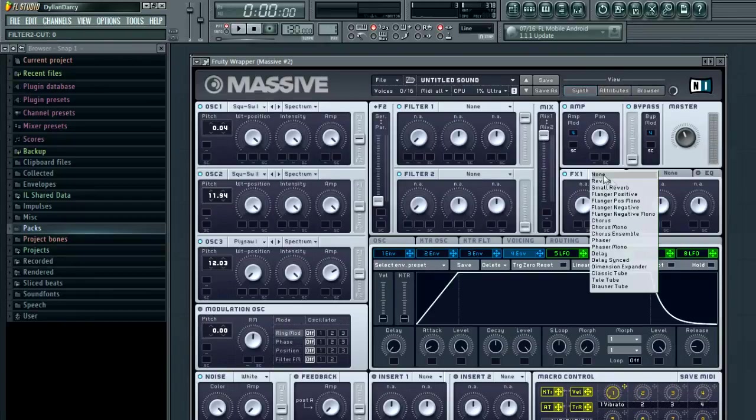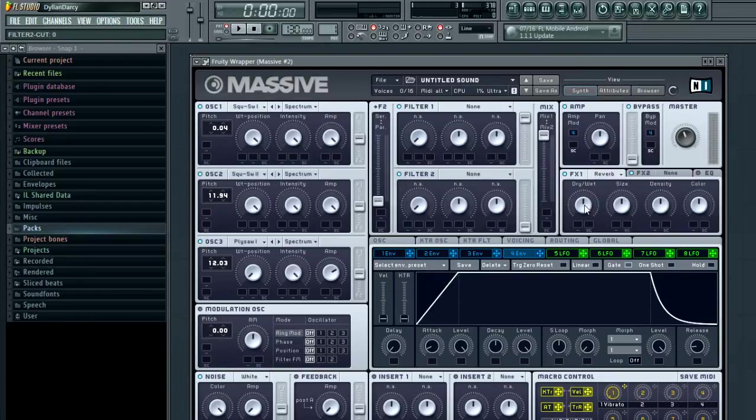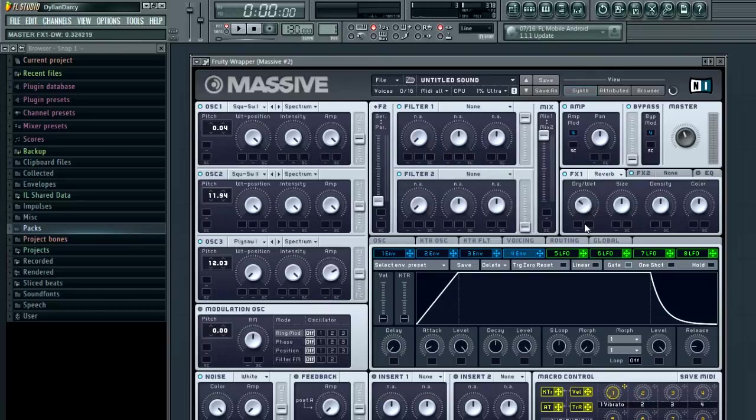We want to put reverb on this one, on your first effects channel. Push the size up, put the dry/wet down.